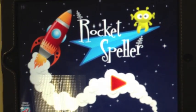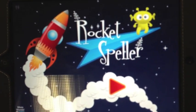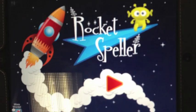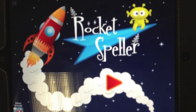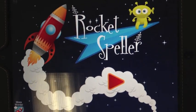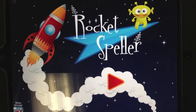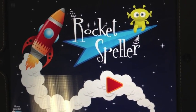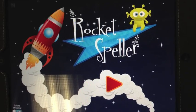Hi, I'm Zip. Want to help me build a new rocket? Spell words to fuel my ship and help me choose the pieces I need. Let's go!